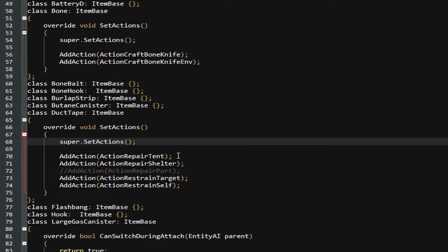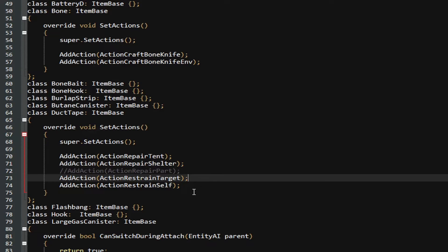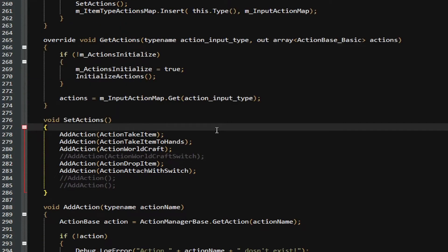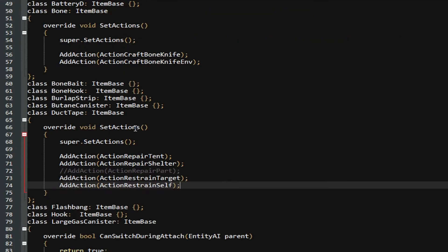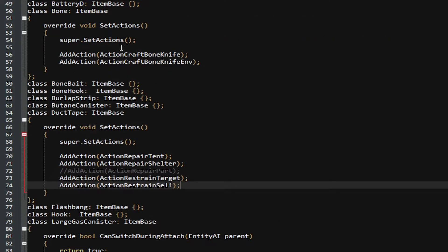When you load up your mod and you have a super, it will load everything that you put below it, even with other mods being loaded. Now, as you can see here, they say they have AddActionRepairTent, RepairShelter, RestrainTarget, and RestrainSelf, but that wasn't in the original SetActions. So, that means that they're adding these actions on top of these actions, which is very nice. Let's go back to the duct tape. Well, let's say we wanted to add in our own actions.